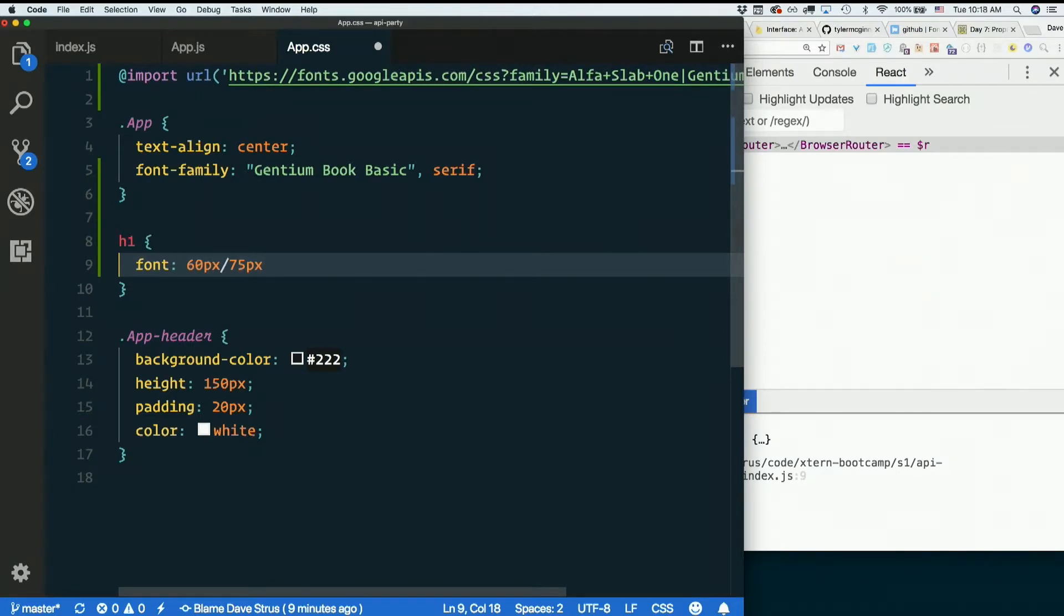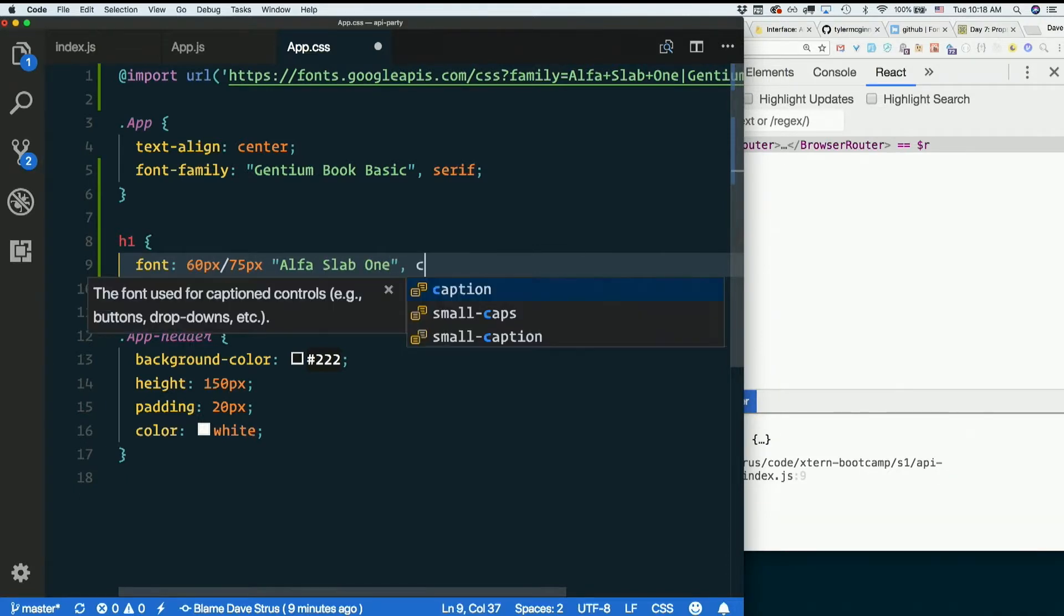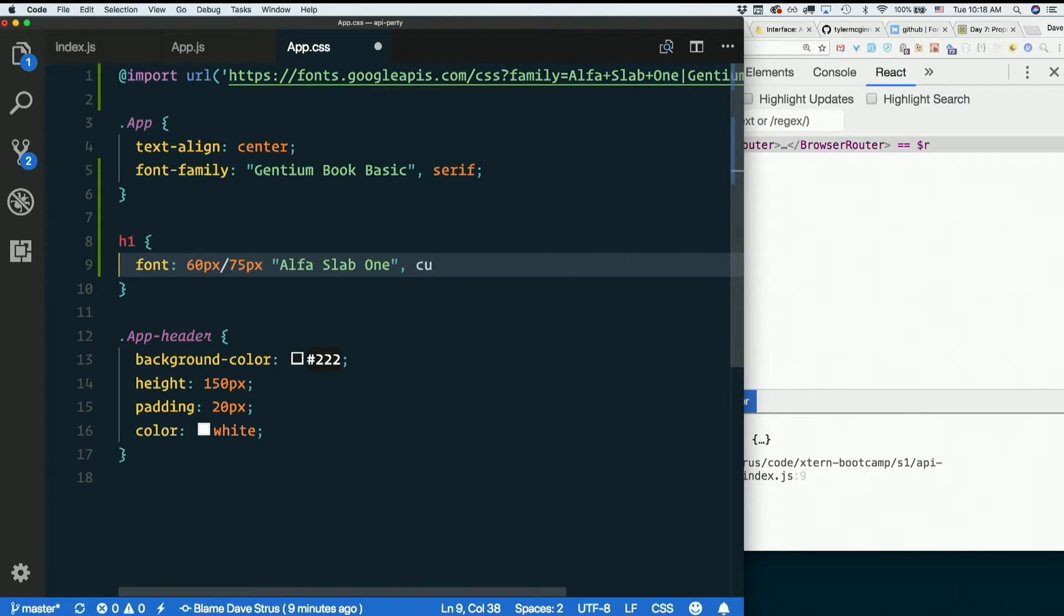That's the font size and the line height all in one. So I'm going to use alphaslab1. Failing to find that, we'll just use any cursive font. Failing to find one of those, we'll just get a sans serif.